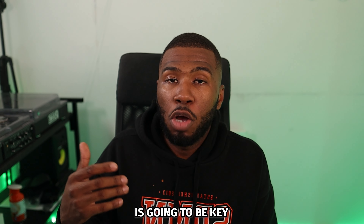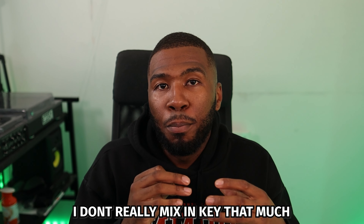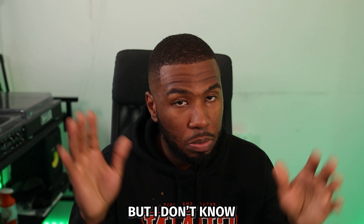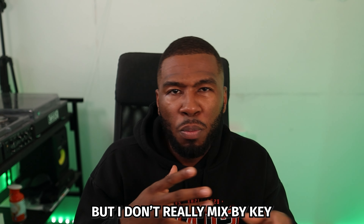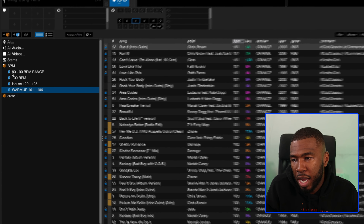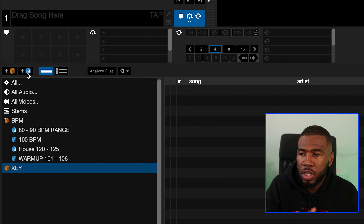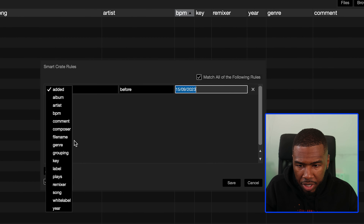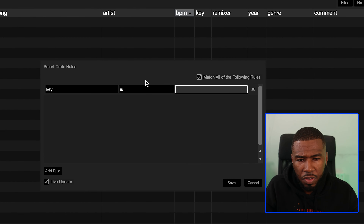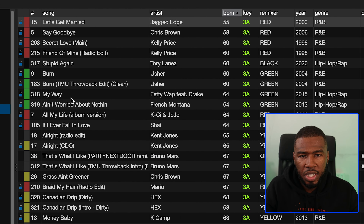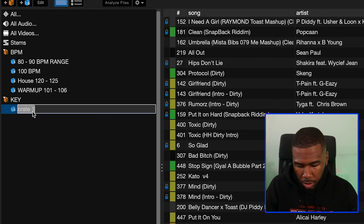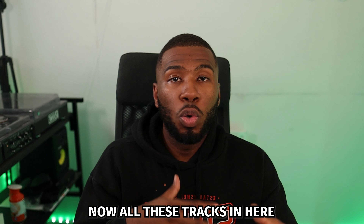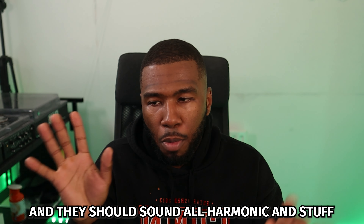The next set of smart crates is going to be key. I don't really mix in key that much — I feel like it's more of a house thing — but for this video I'll create a new crate called key. You can create a smart crate based on whatever key you want. Go to smart crate, add rule, key is 3A. Click save, and you can see all the tracks in here are now 3A — they should all be harmonic with each other.